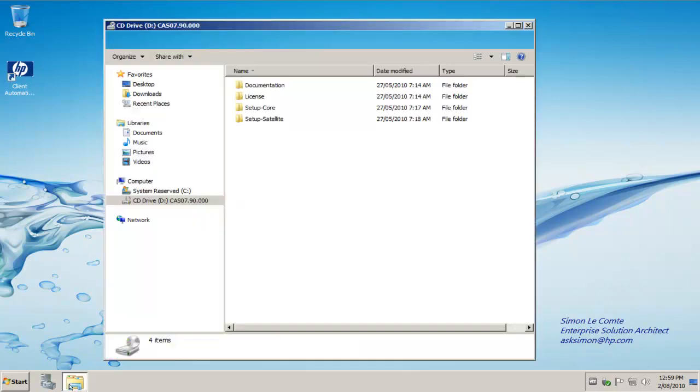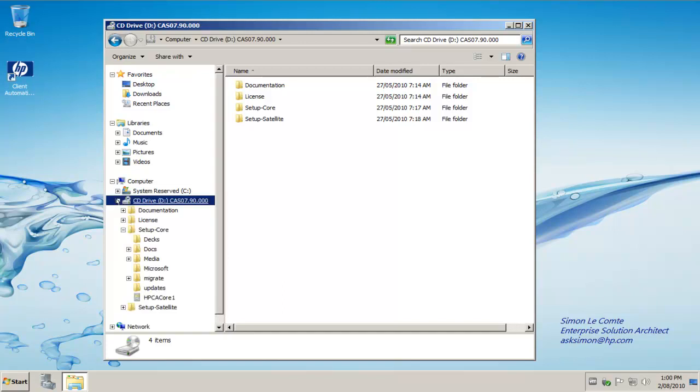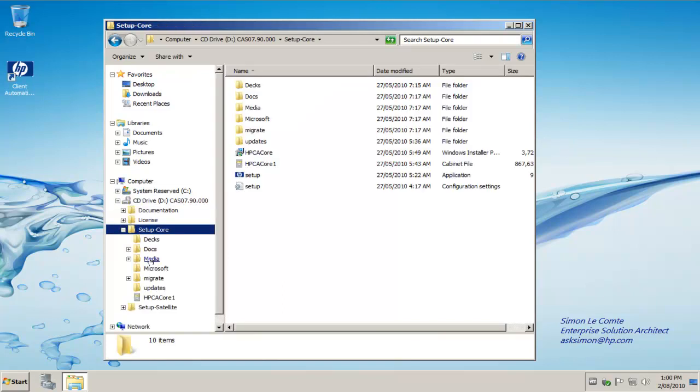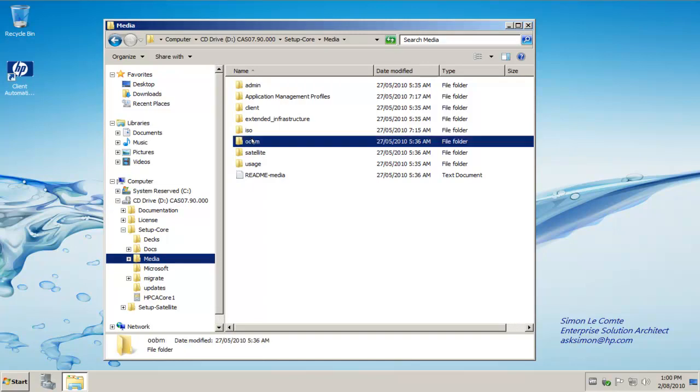You can find these installation files as part of the download media that you downloaded for HP client automation, or if you have a DVD, just simply go to the setup call directory, then the media directory and the outer band management.